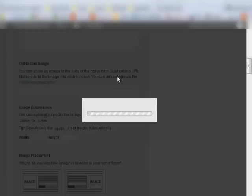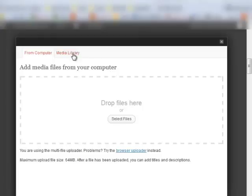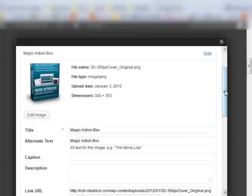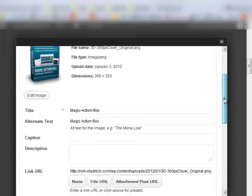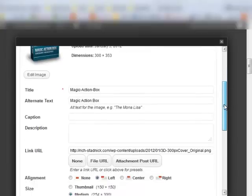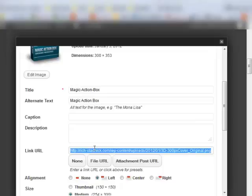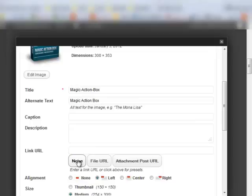So what you want to do is you want to go to your media library. Choose your image or upload it. Either way you'll get this. The link to the picture is right here, Link URL. So you grab that, copy it. Then you want to get rid of it because you don't want the image to link to anything because it's just going to link to itself.